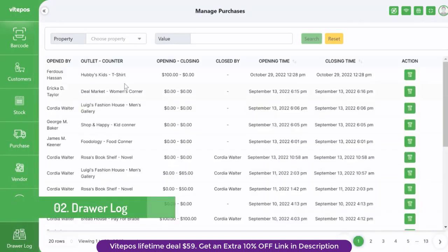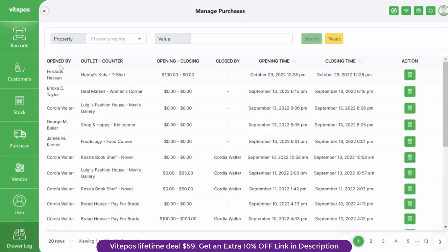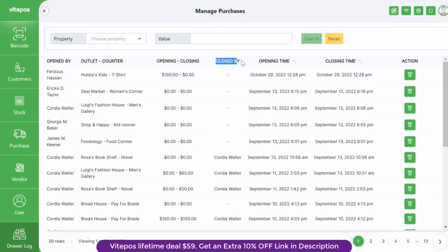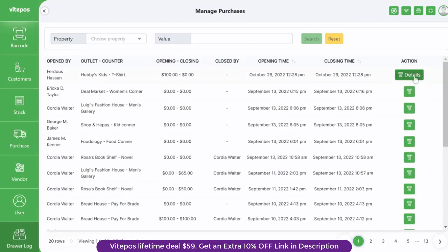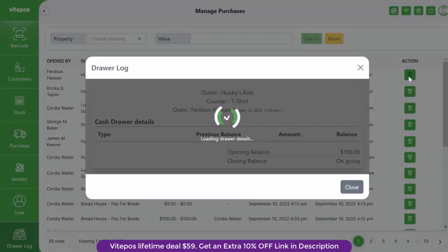A new module is added in vipause which is the cash drawer log. In this cash drawer log you can see who opens the drawer, outlet and counter, opening and closing time, and details of that cash drawer which you can download.